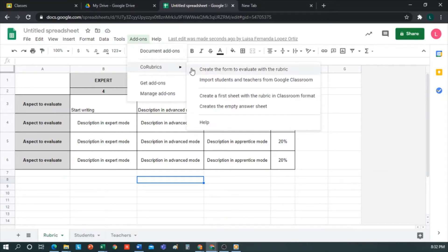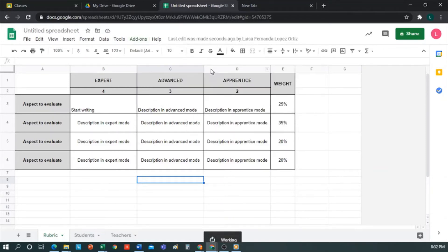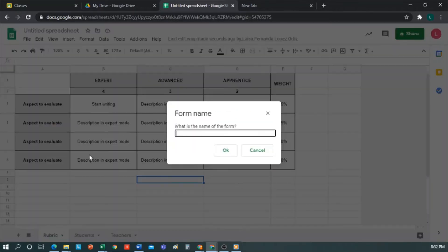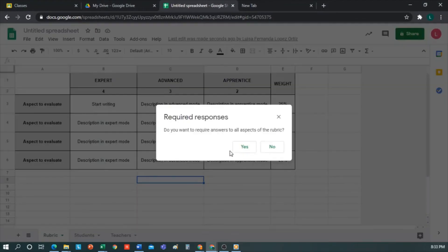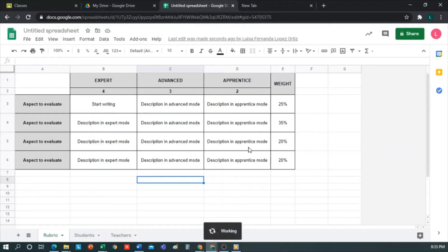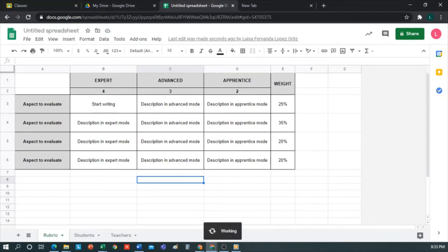To do this, we go to the Add-ons tab, click on Create the form to evaluate with the rubric. We name the form. I'll put Evaluation Delivery Final Assignment. If we want to mark as mandatory the responses of all aspects of the rubric, I'll tell it Yes. This means that students will have to mark all aspects to be evaluated. Otherwise, it will not let them send the questionnaire back. We wait a few seconds while it creates the form.